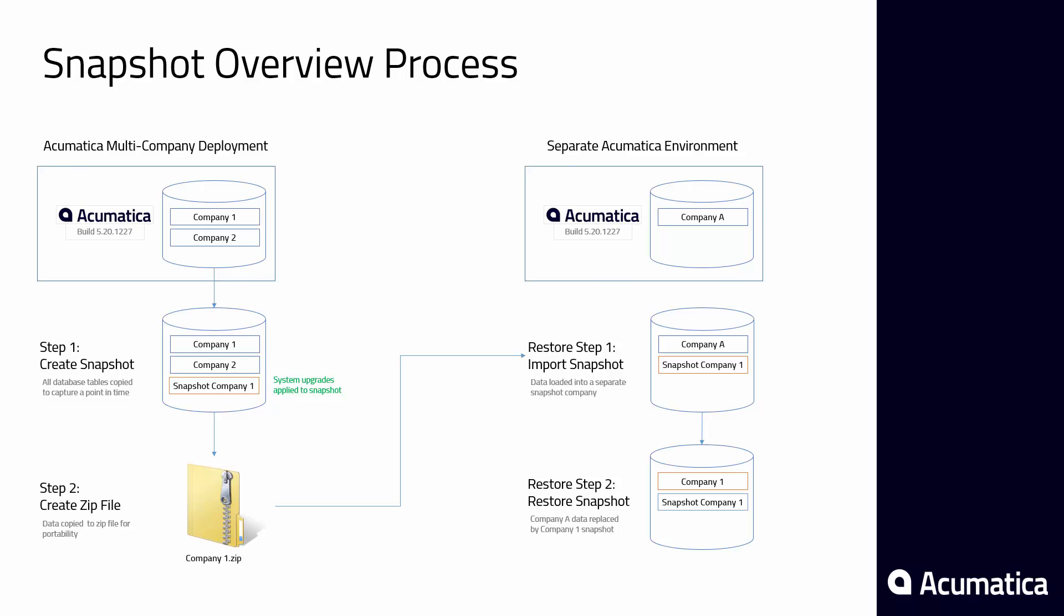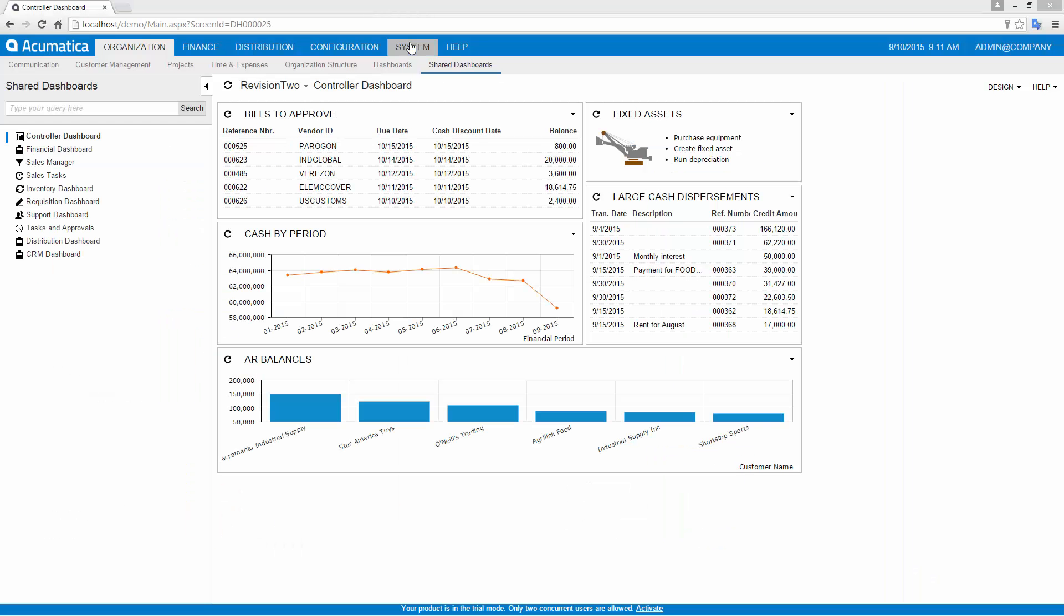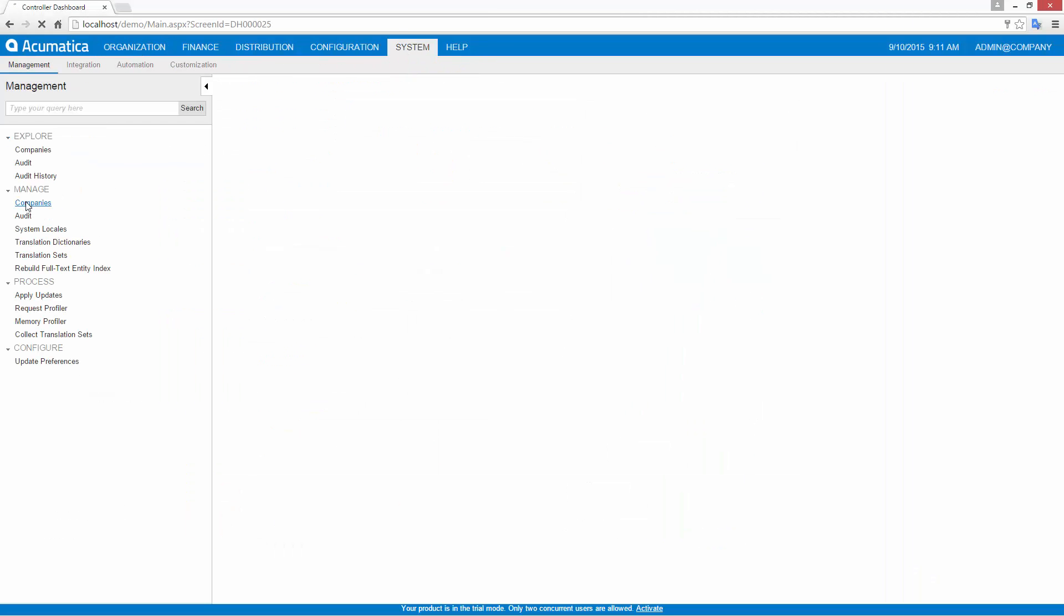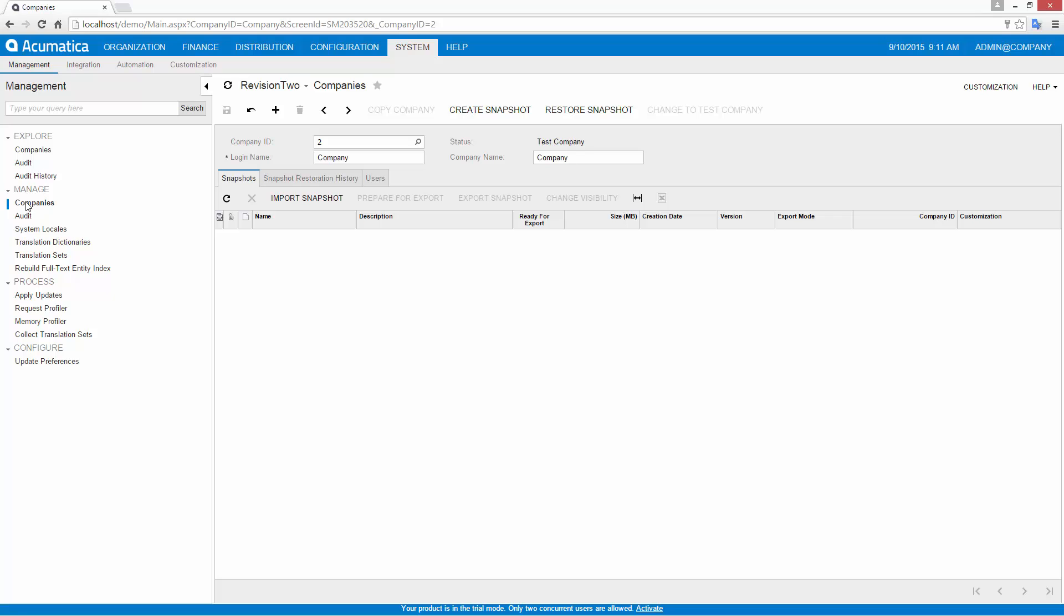Creating a snapshot is simple. Navigate to the company you want to copy and press the create snapshot button.